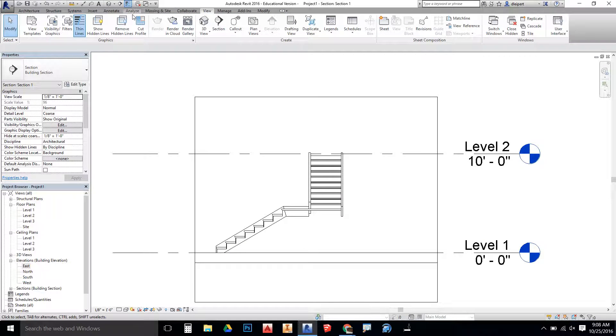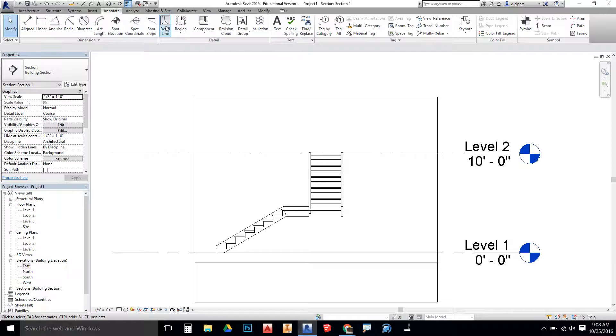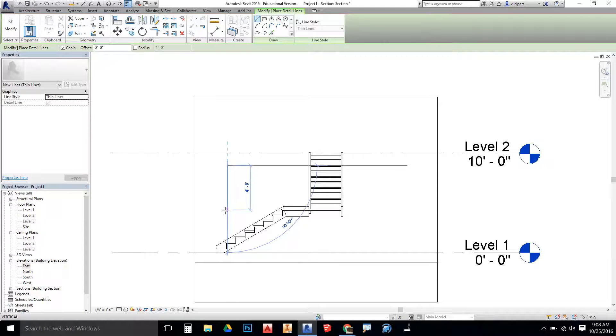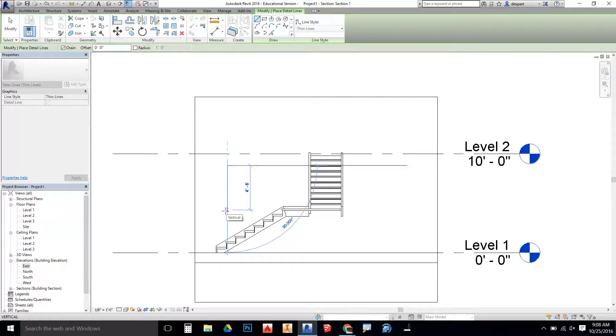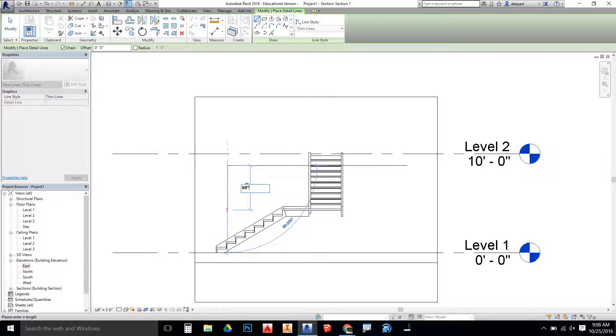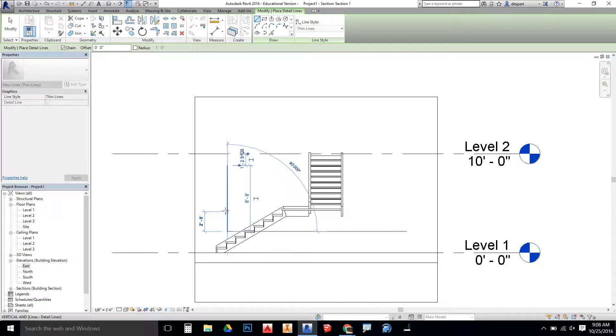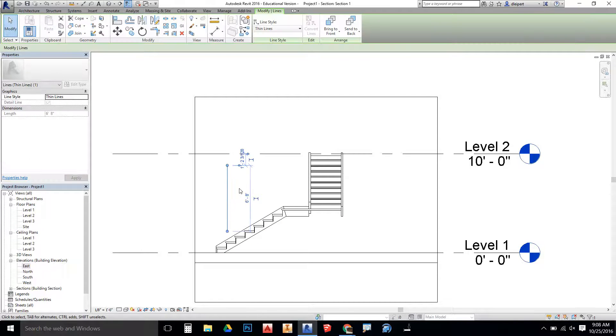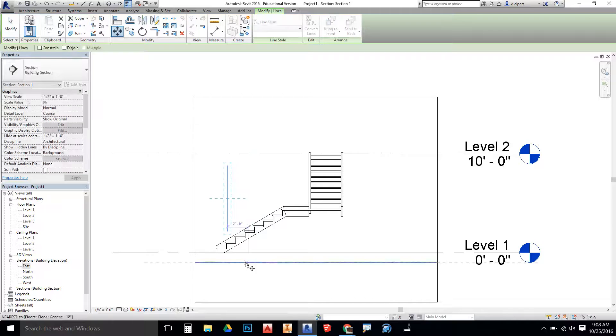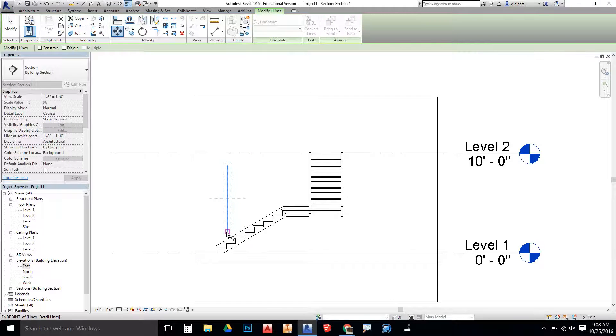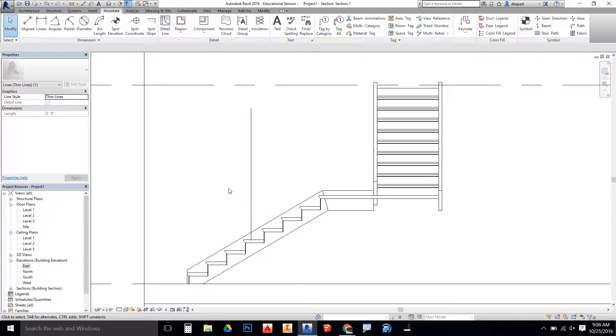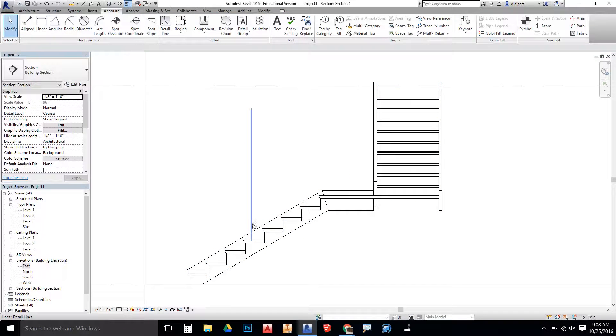I'm going to go to annotate, detail line, and this detail line I'm going to draw at 6 foot 8 inches or 80 inches tall. That's going to represent the clearance height that we need. Then click on the move command and move this to a staircase tread riser where someone would be standing.